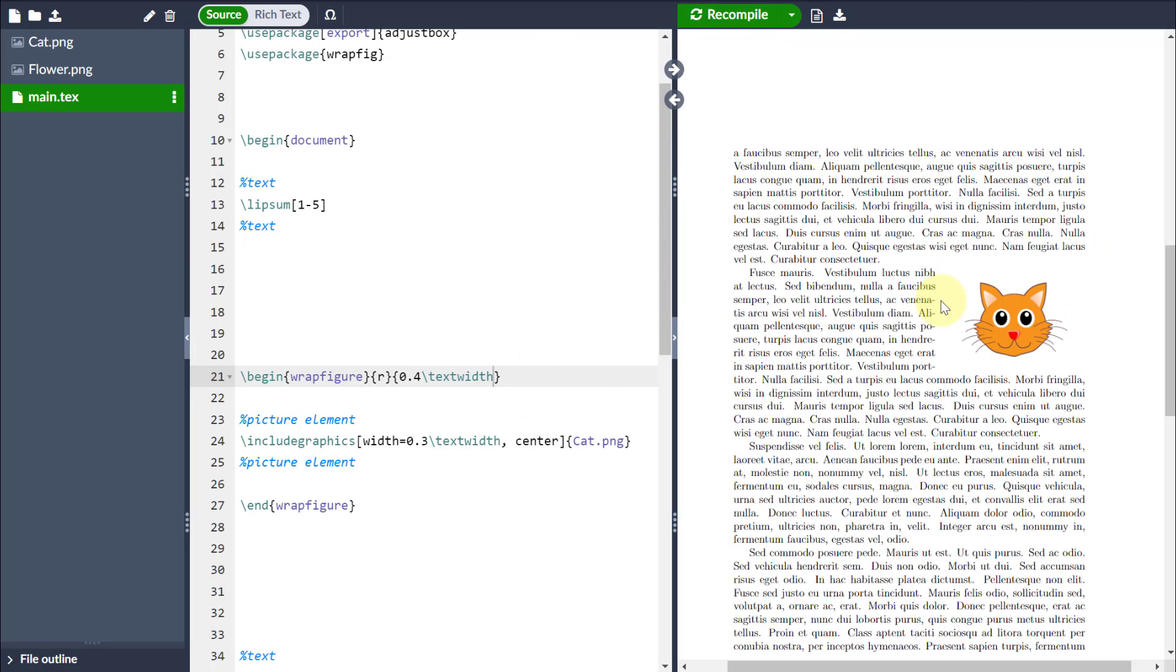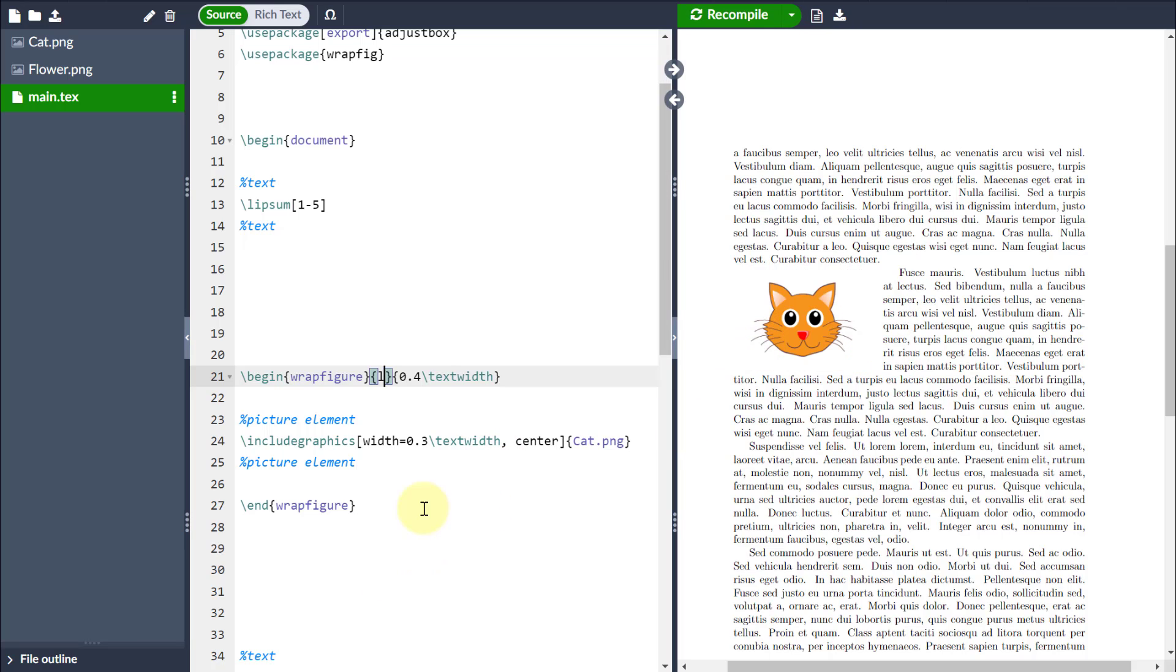you can see that quite nicely it's coming in on the right and it's taking up 40% of the text width. If I change that to be an L, it will just simply come in on the left.